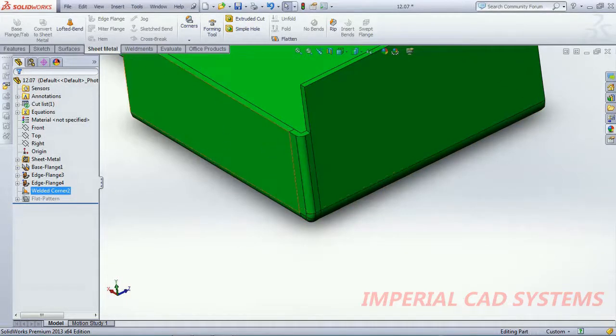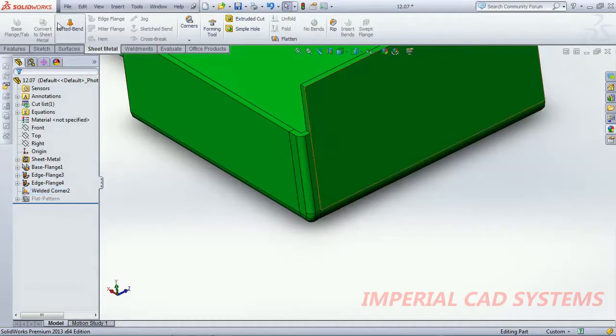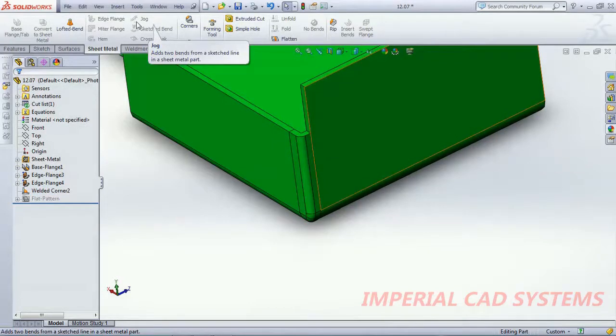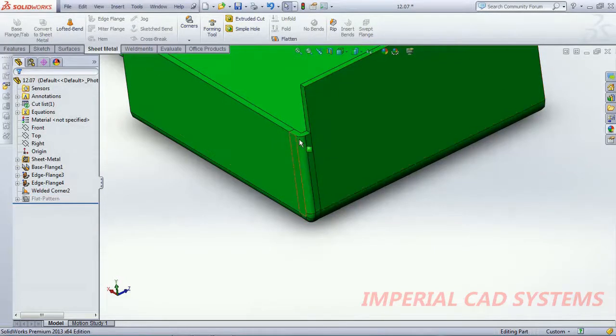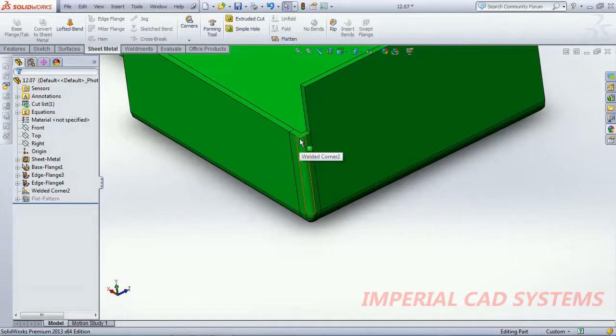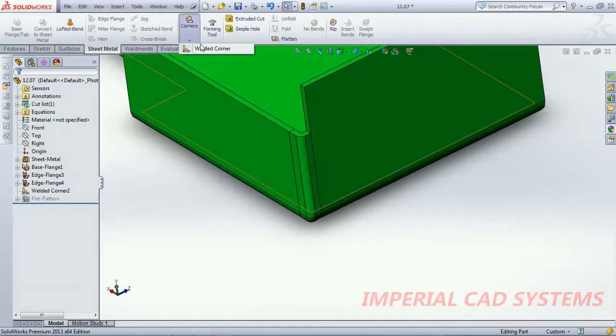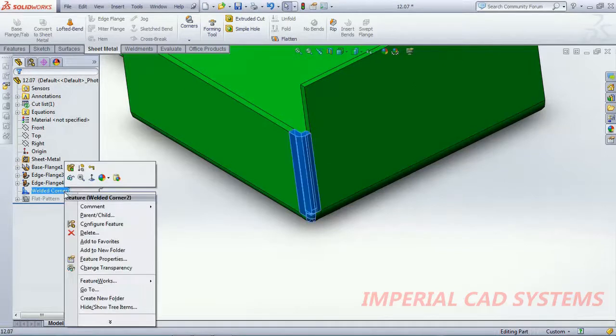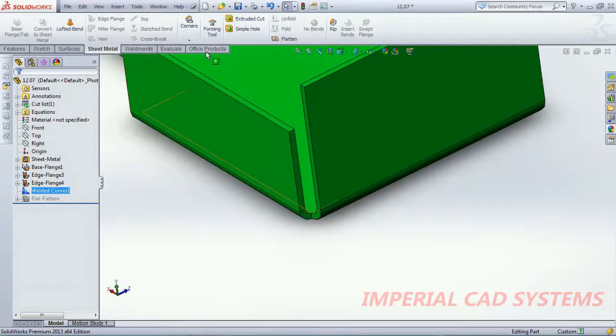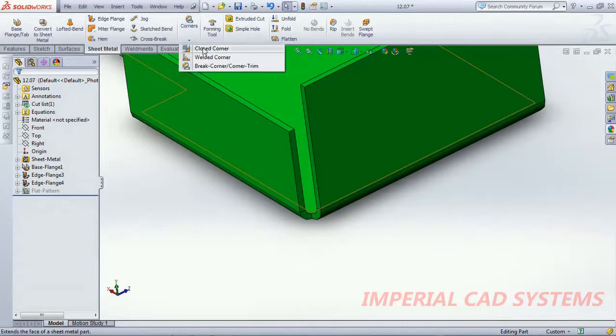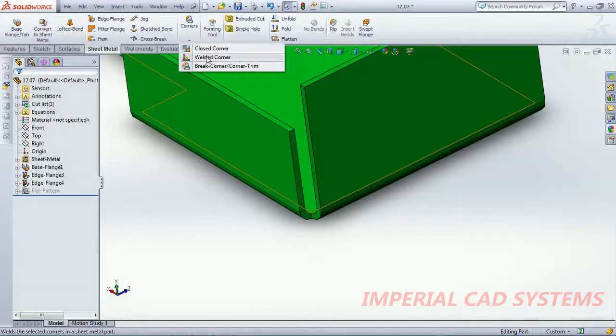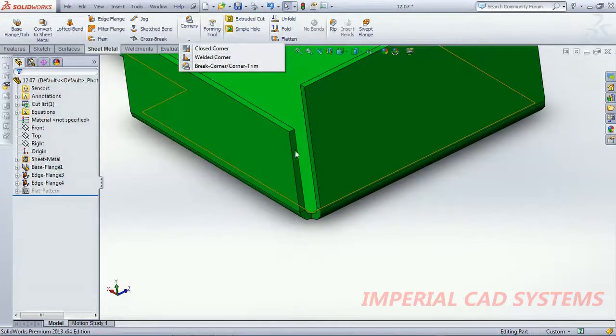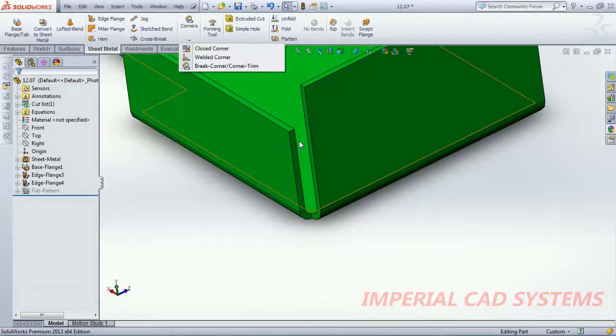So once you applied weld corner then the options will be checked out because we need to use this option at last. And here also corner, it is showing only one option. When you delete this weld corner you can see the options and also here closed corner and weld corner.